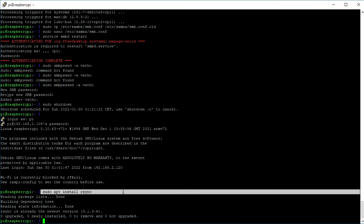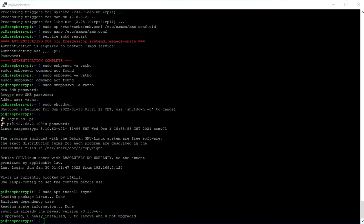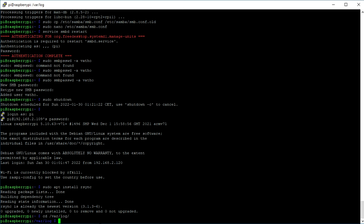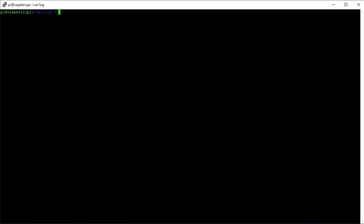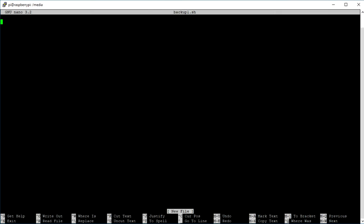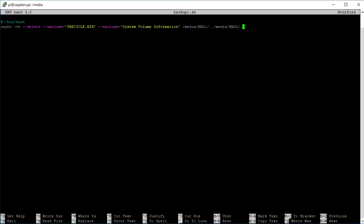Then go to the log directory with cd /var/log/. There we're going to create a log file for our cron jobs with sudo touch cronejobs.log. We also want to include write permissions with sudo chmod o+w cronejobs.log. After that, we go back to the home folder and create a backup script using sudo nano backup1.sh. Here we need to add the following text at the top: #!/bin/bash. Make a new line and type in the code shown on the screen.